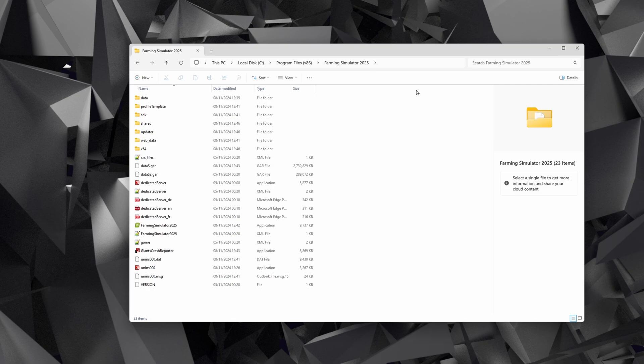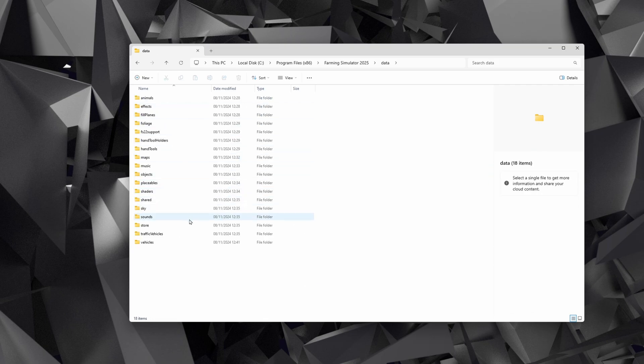If you are struggling to find where the game files are installed, this video may not be for you. That may sound harsh, but you need some level of understanding of how files and things work to do this.